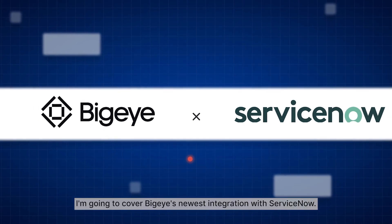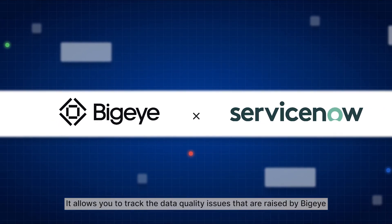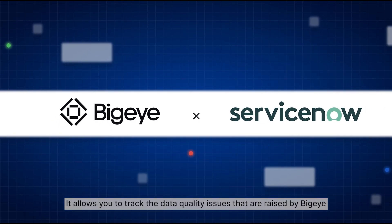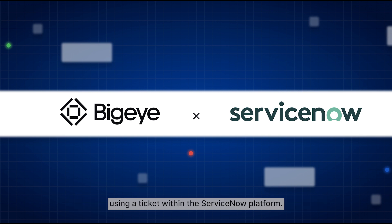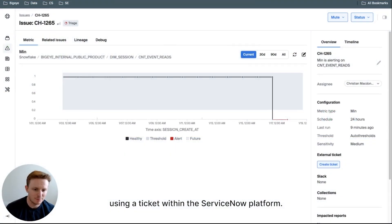Today, I'm going to cover BigEye's newest integration with ServiceNow. It allows you to track the data quality issues that are raised by BigEye using a ticket within the ServiceNow platform.